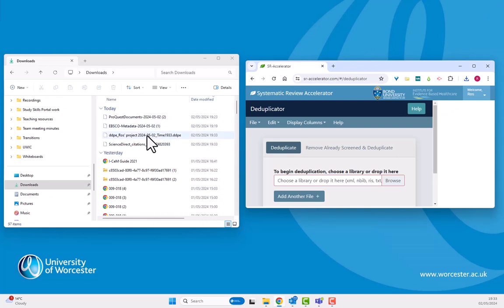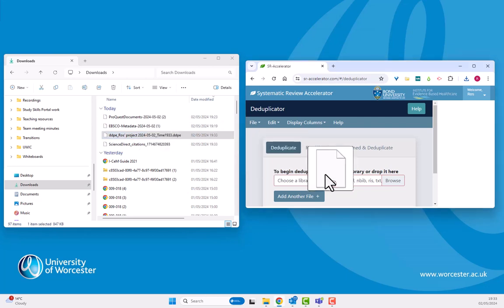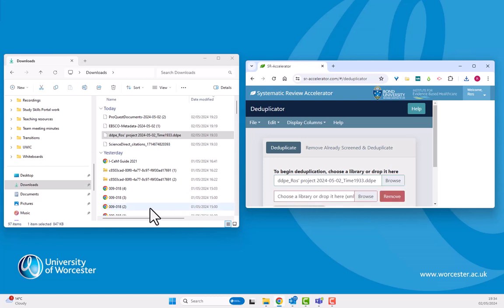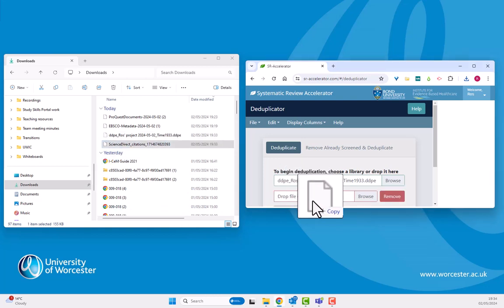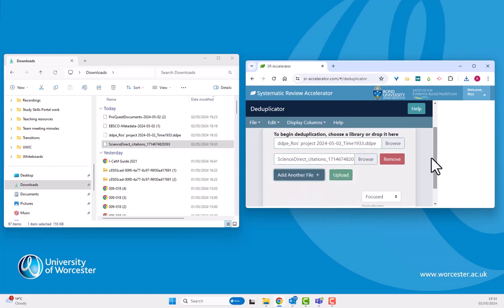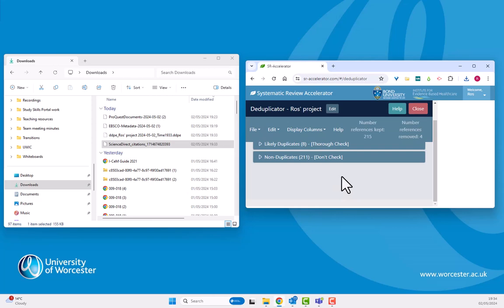So now what I need to do is pick up the project I've already worked on, put that into SR Accelerator, add another file, add my Science Direct results, and I can upload those two folders and compare the duplicates there.